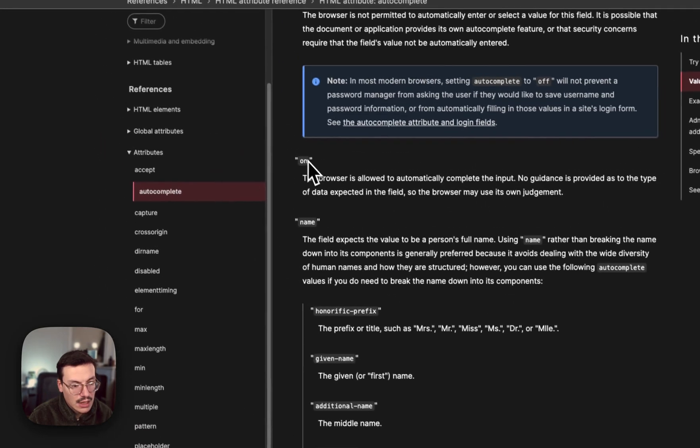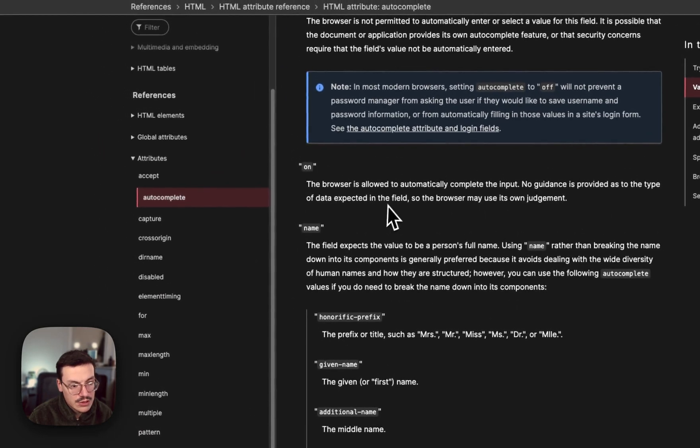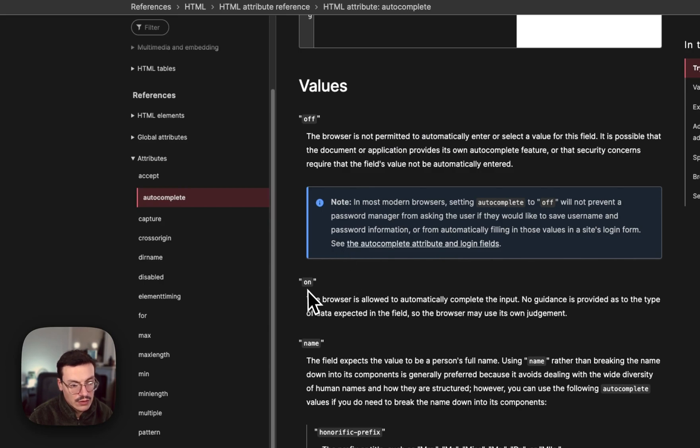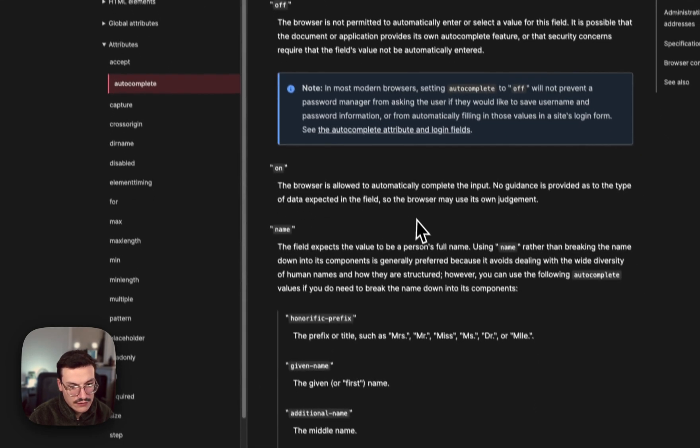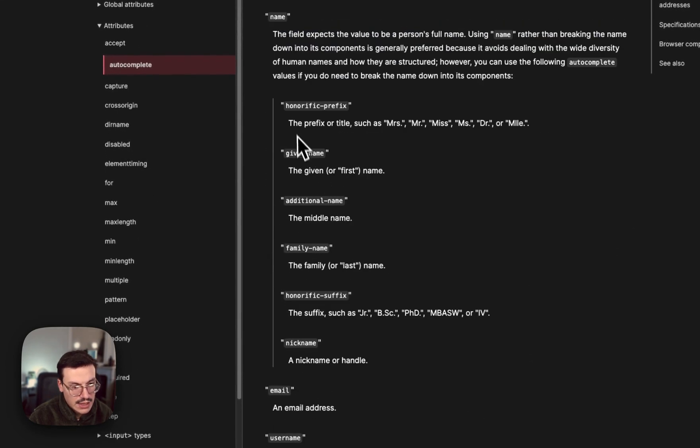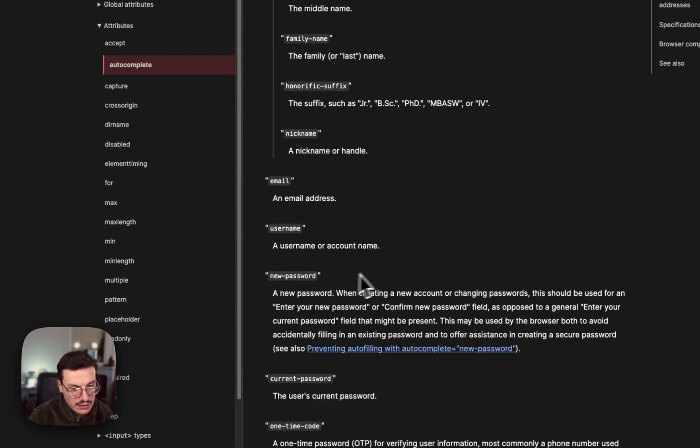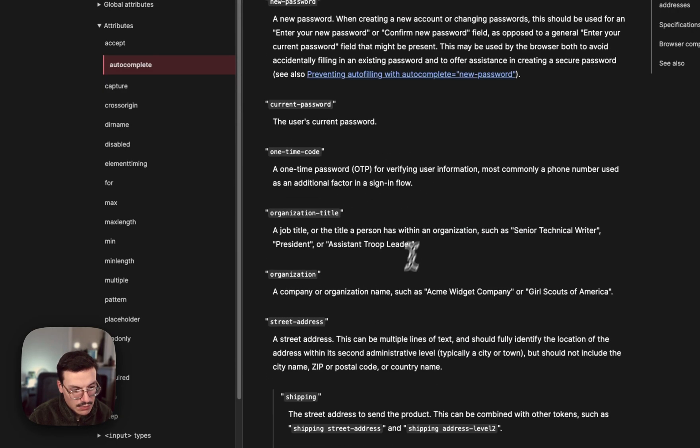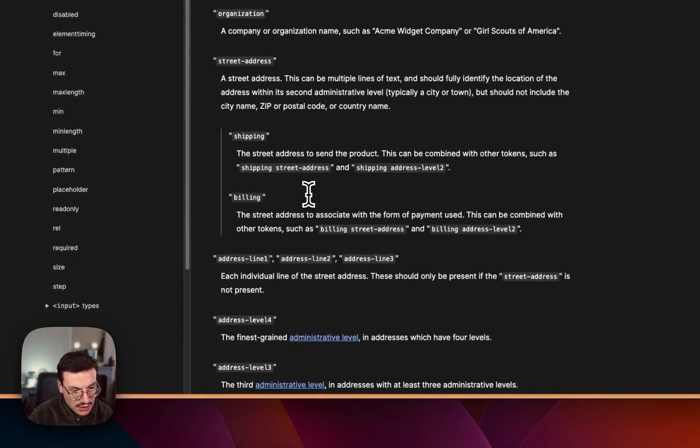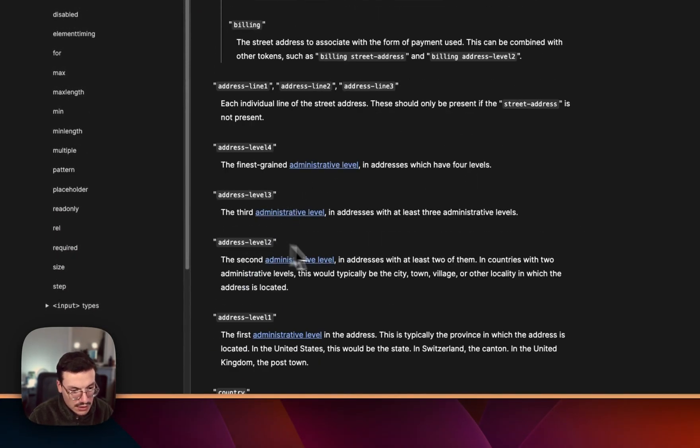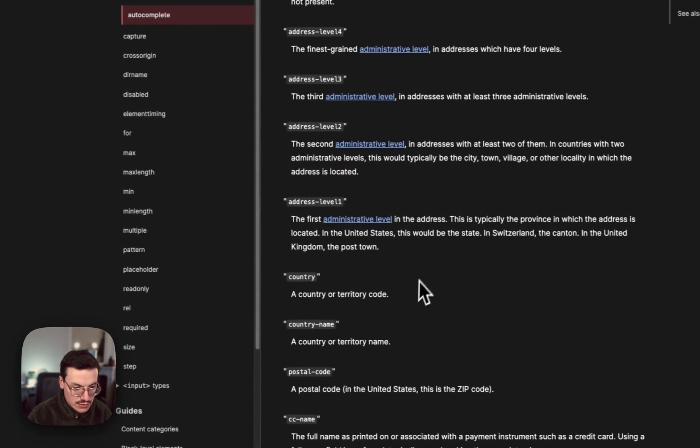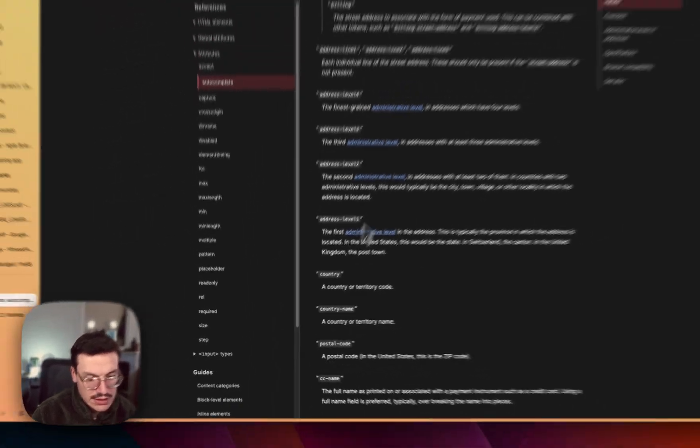As you can see you've got many elements that you can use to add autocomplete, like off to disable autocomplete, or just having the autocomplete without guidance. You can specify given name for the first name, family name, email, username, street address, country, anything.